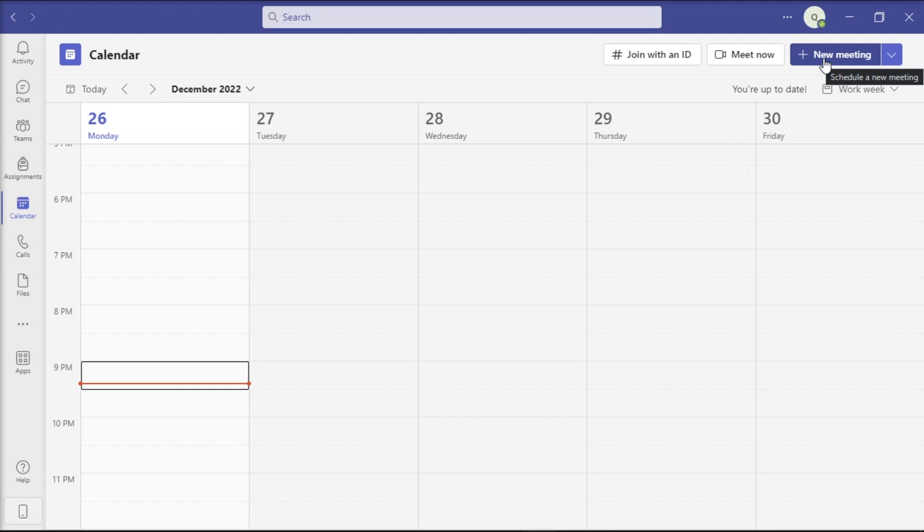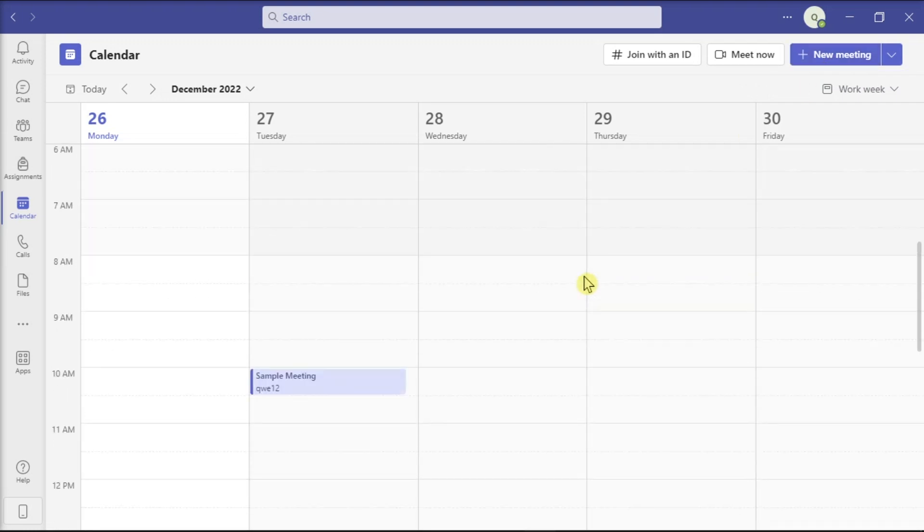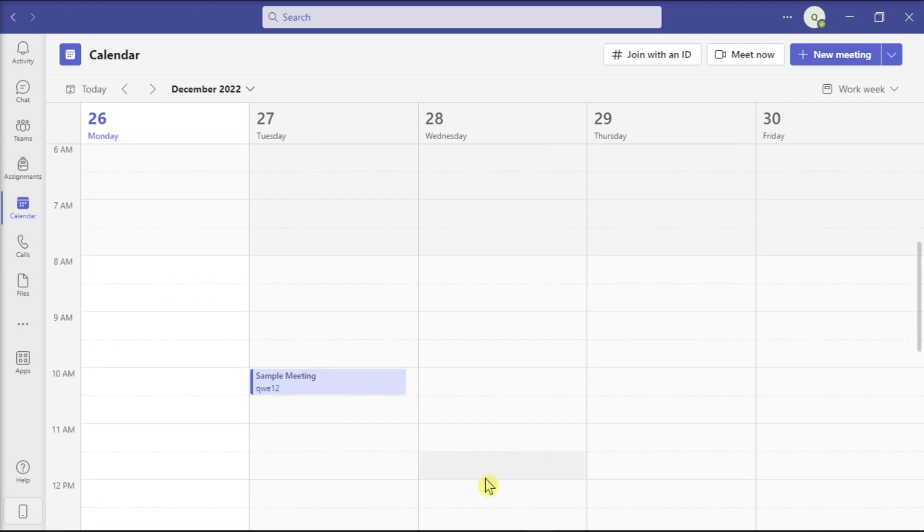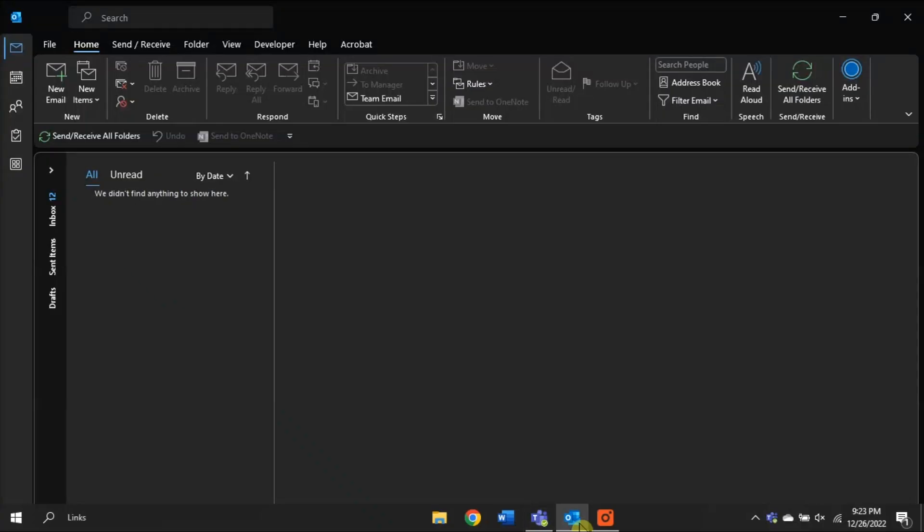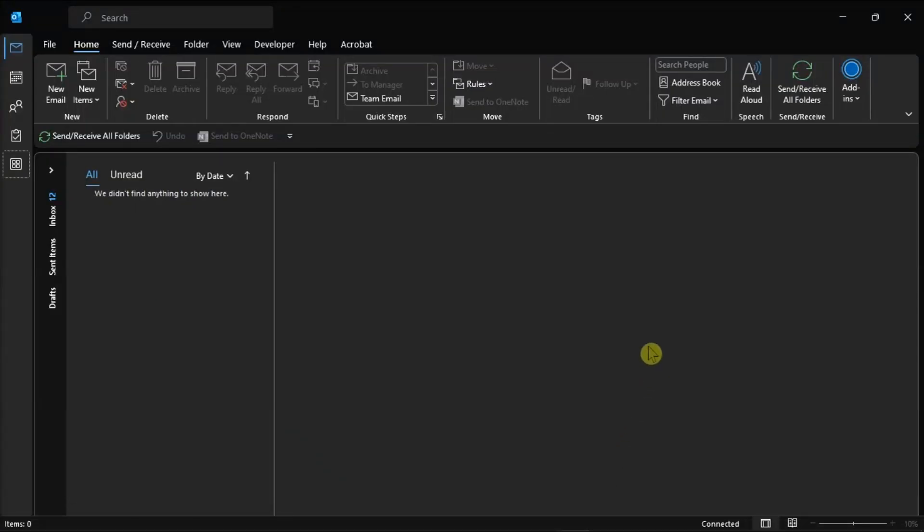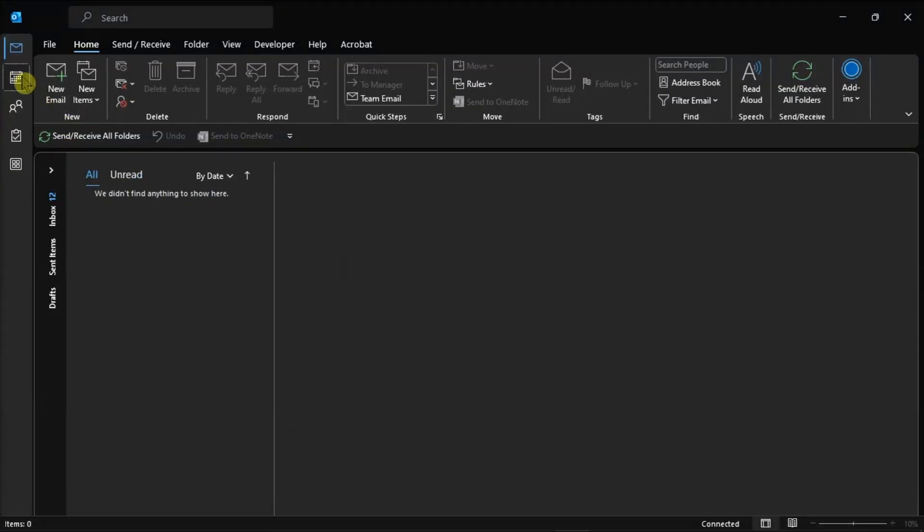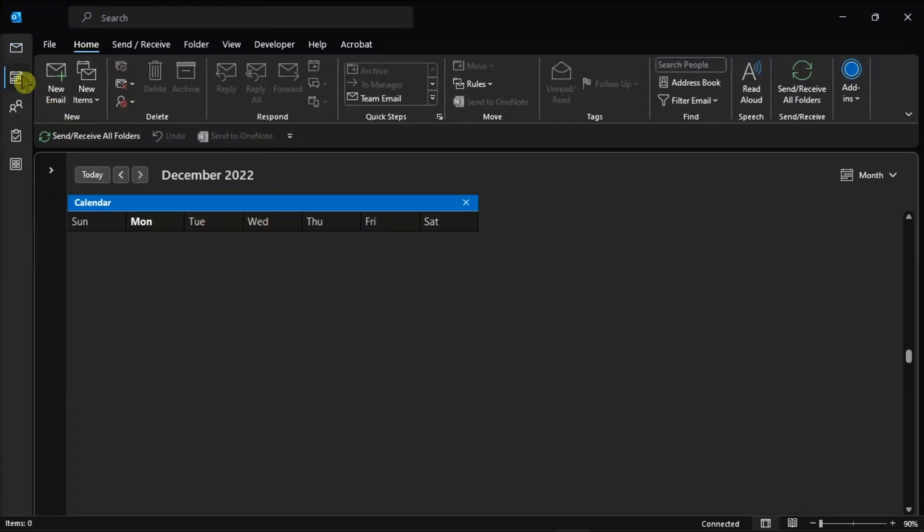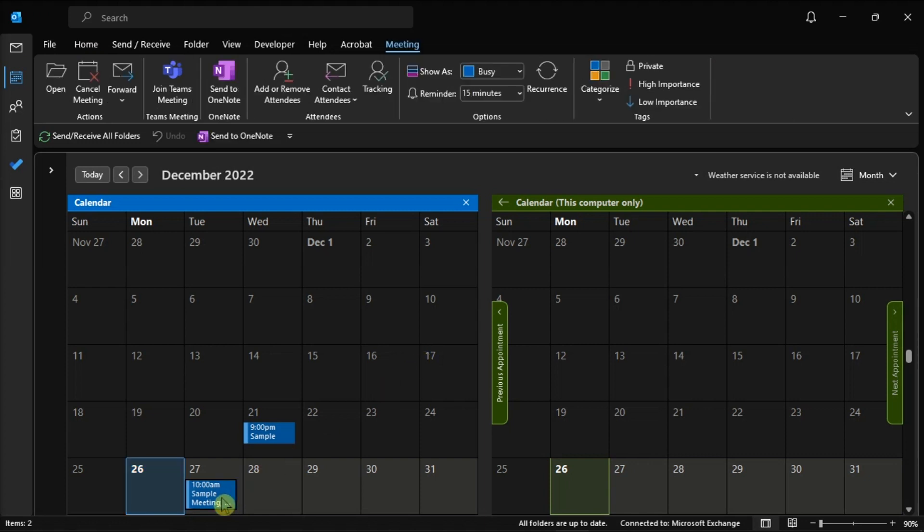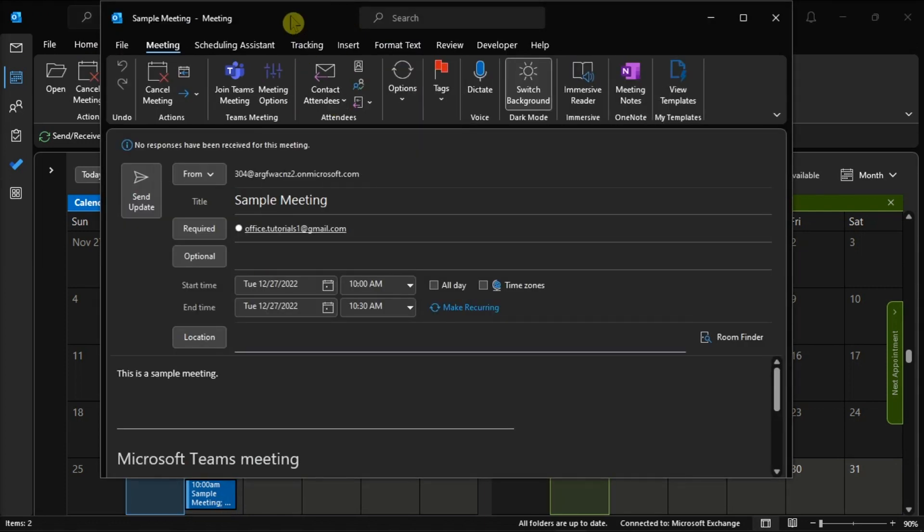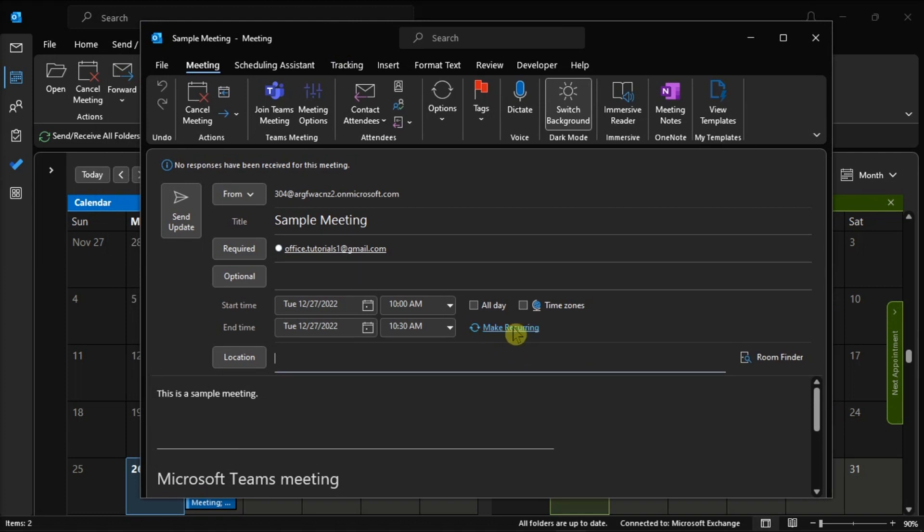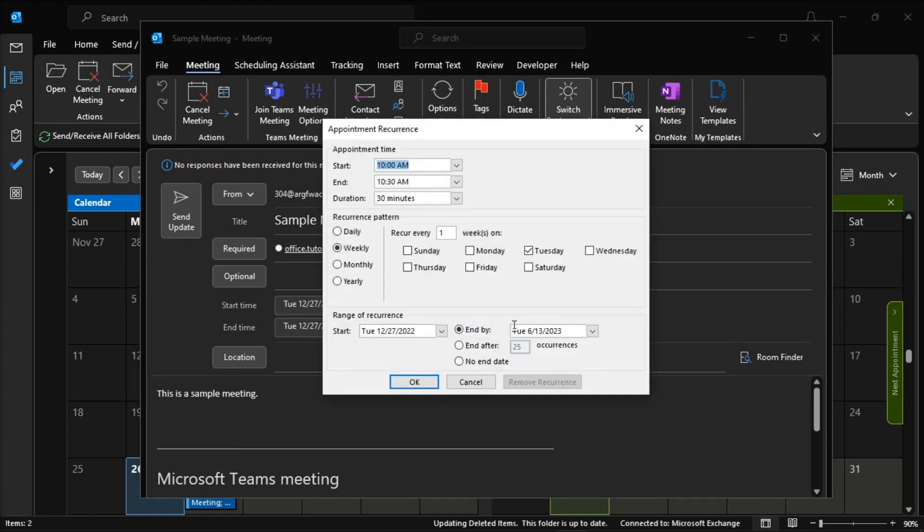After that, open your Outlook application, and your Outlook meeting should now be visible on the calendar. Now to make it a recurring meeting, double-click on it, choose the option Make Recurring, and then customize the option based on your needs.